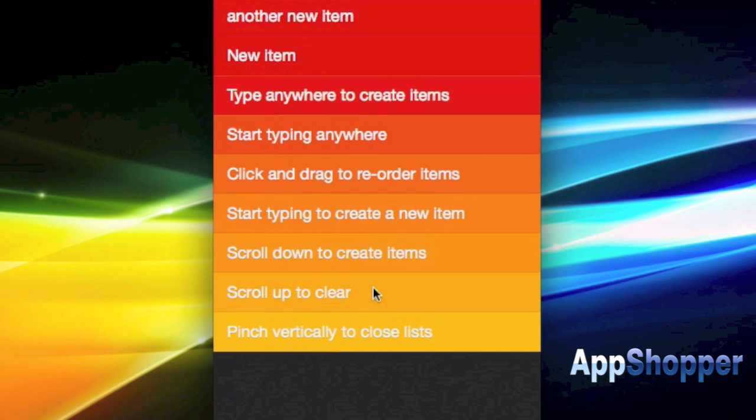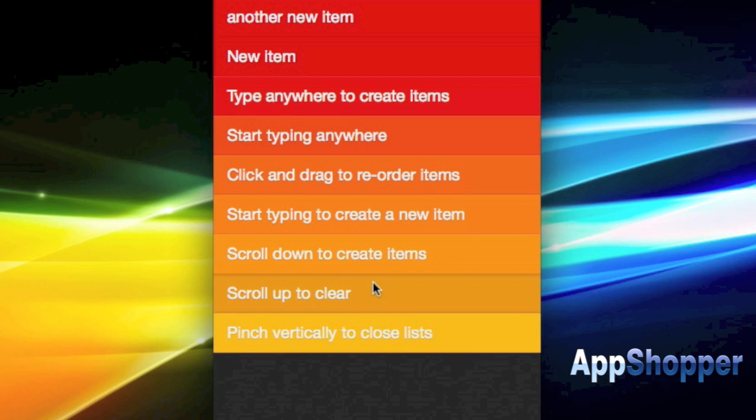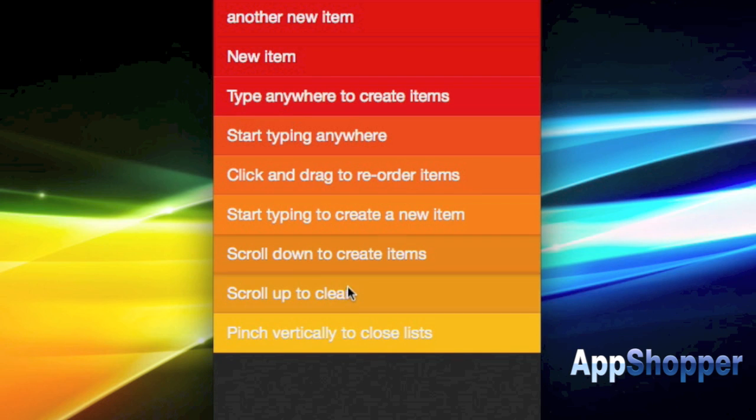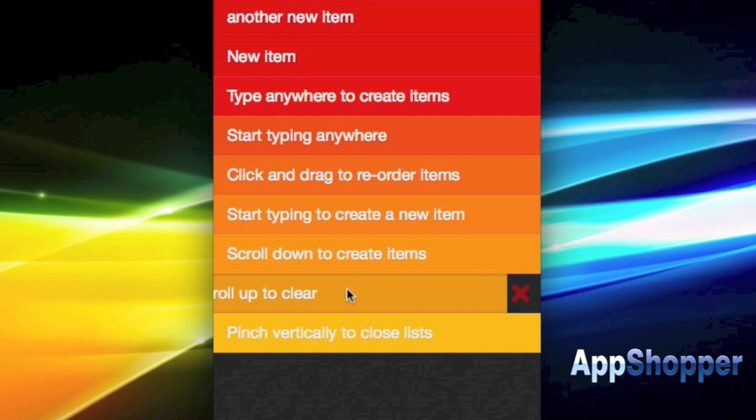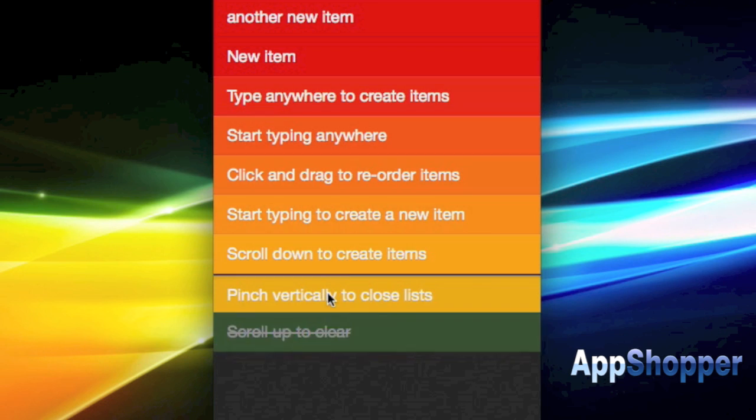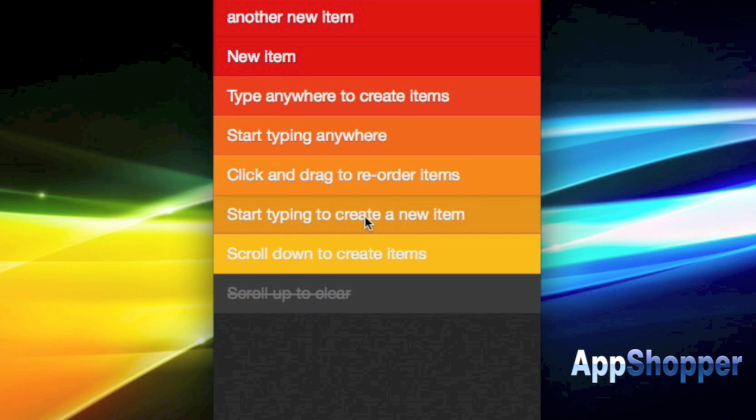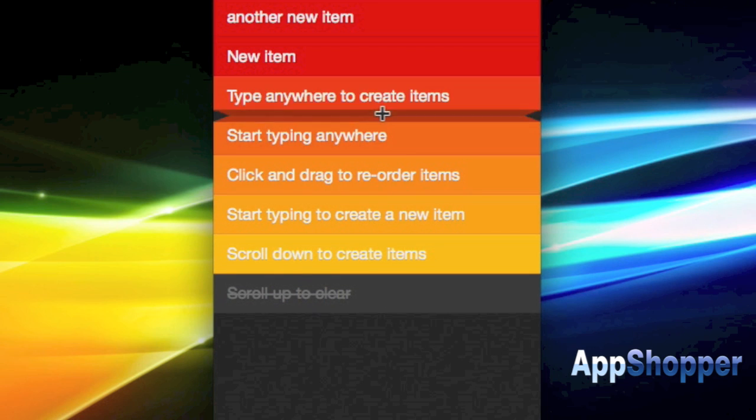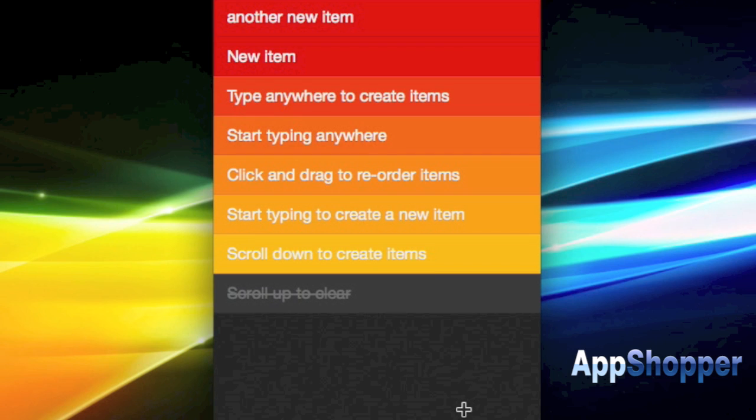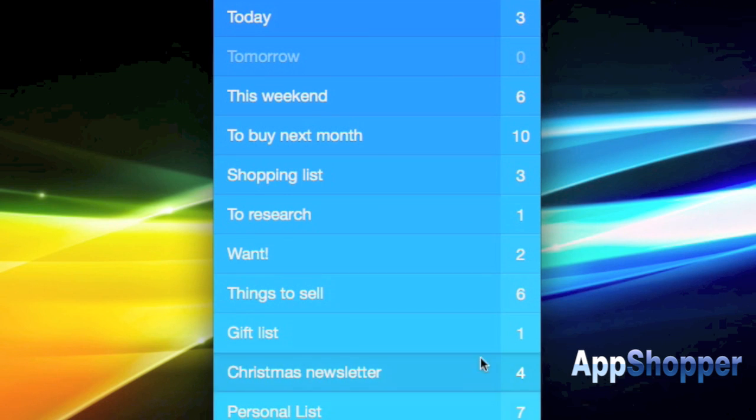You can swipe to delete or mark items as done as well, so swiping there to the right shows that delete mode and swiping in the other direction shows you the mark items as done mode.